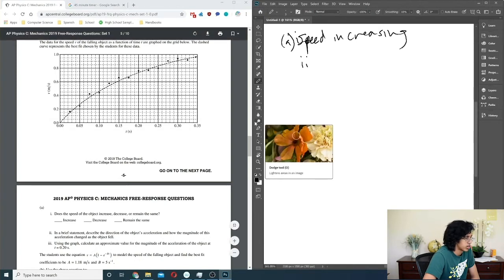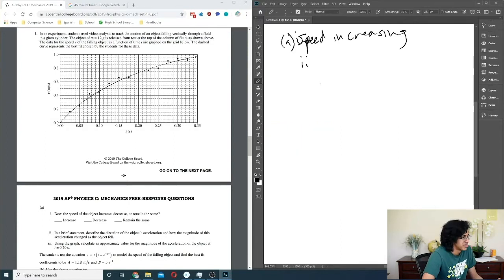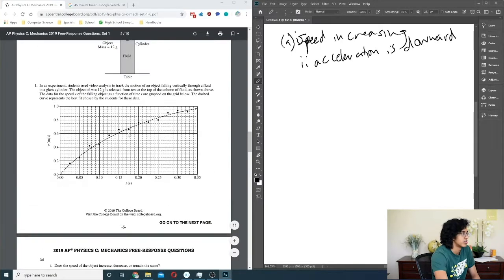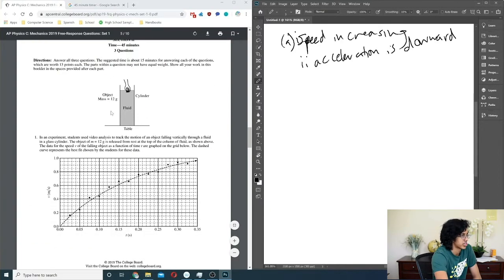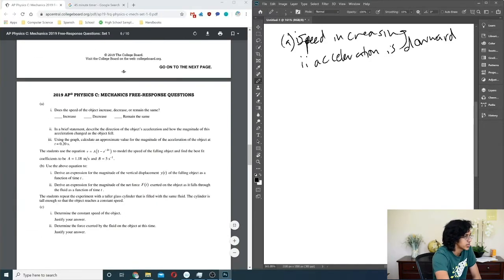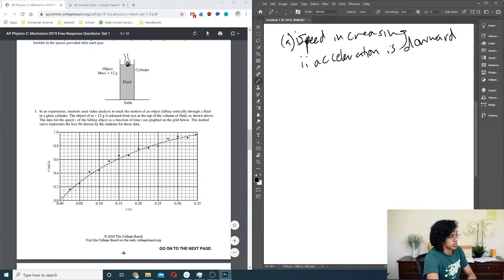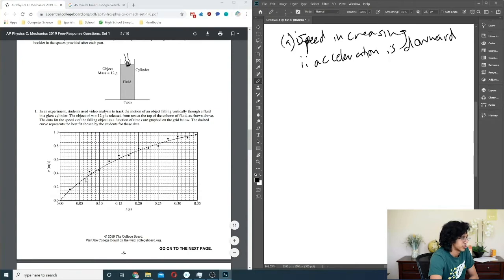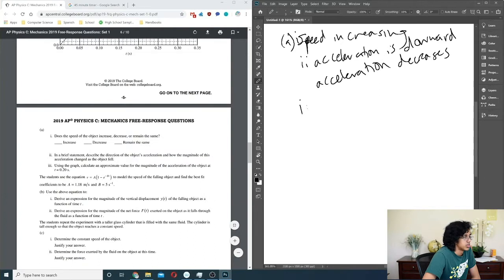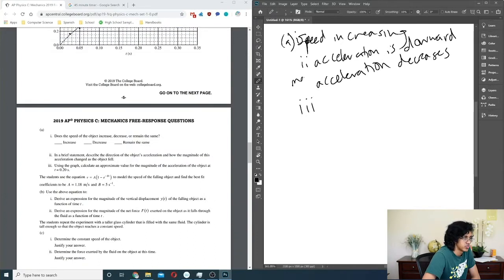Question 2 asks to describe the direction of the object's acceleration and how the magnitude changes as the object fell. Well, clearly the acceleration is downward — I'm assuming they made the downward direction positive. The magnitude of acceleration is the slope of the line, and the slope is decreasing over time, so the magnitude of acceleration decreases.